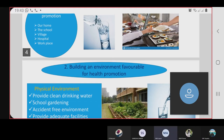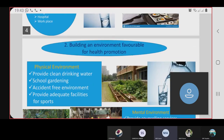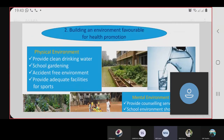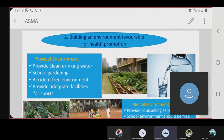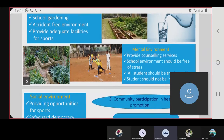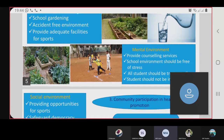The second action is building an environment favorable for health promotion. There are three types of environment: physical, mental, and social. The physical environment provides clean drinking water, a school garden, an accident-free environment, and adequate facilities for sports.